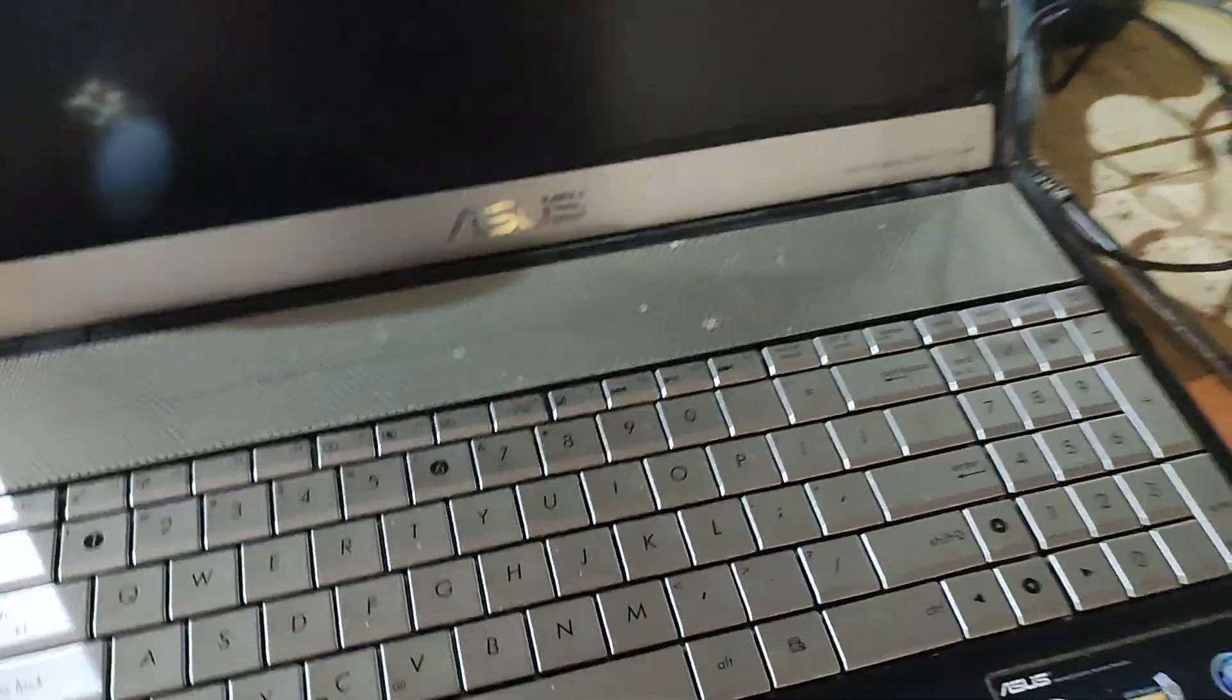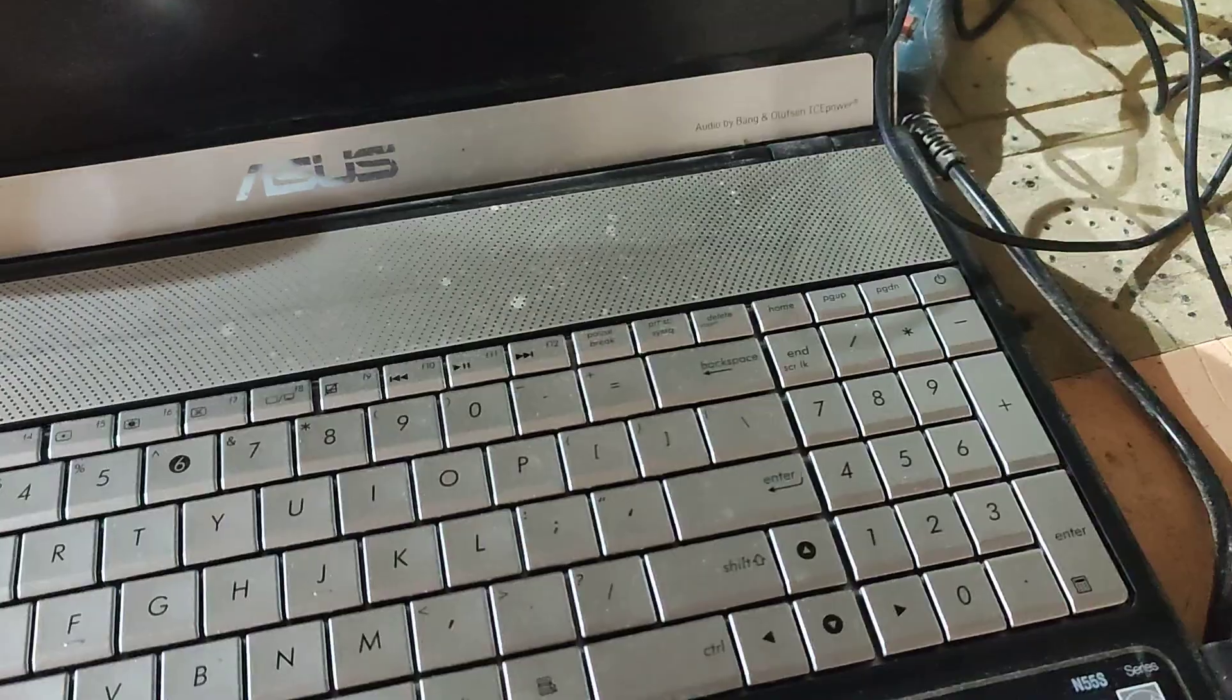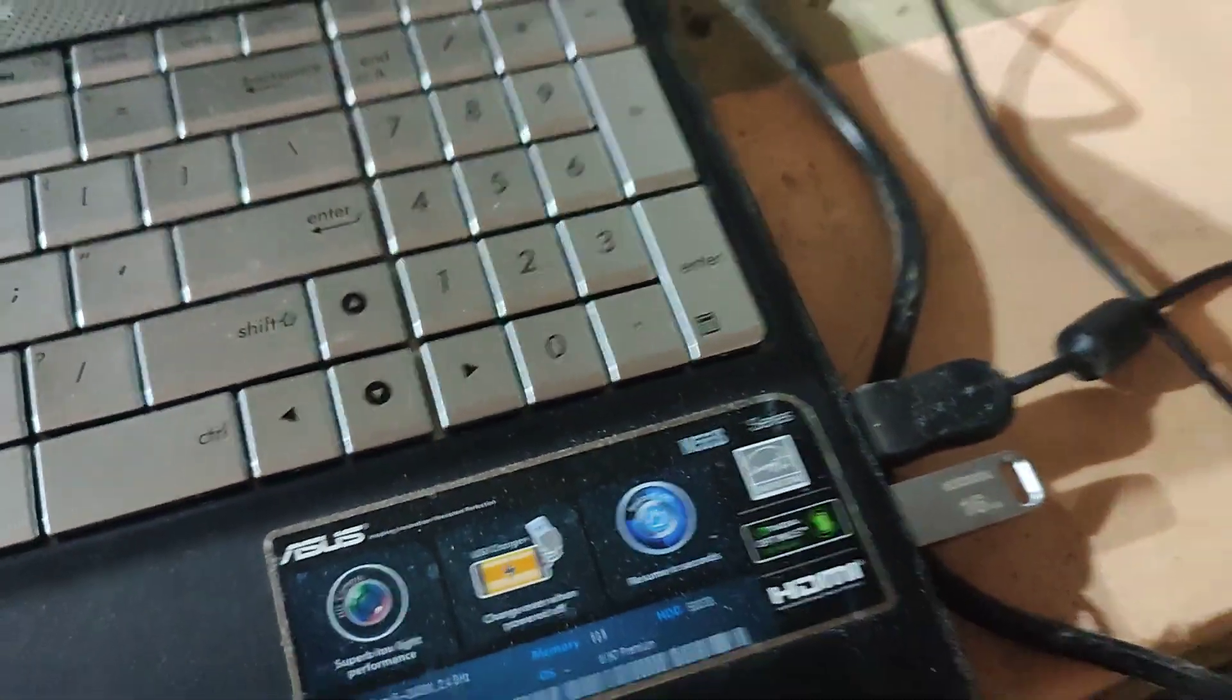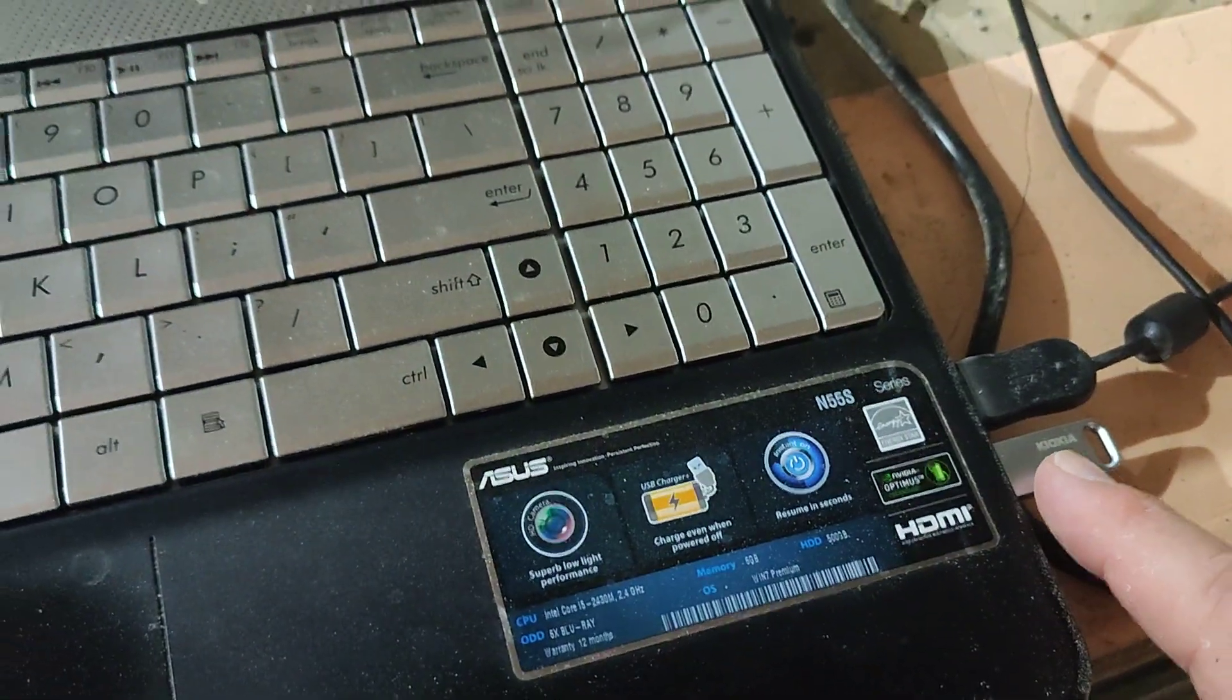I'm going to install Linux Mint on an old laptop. What you need is Linux installed on a USB stick.